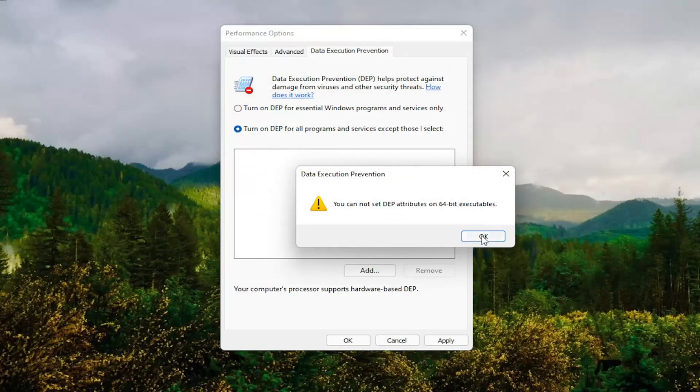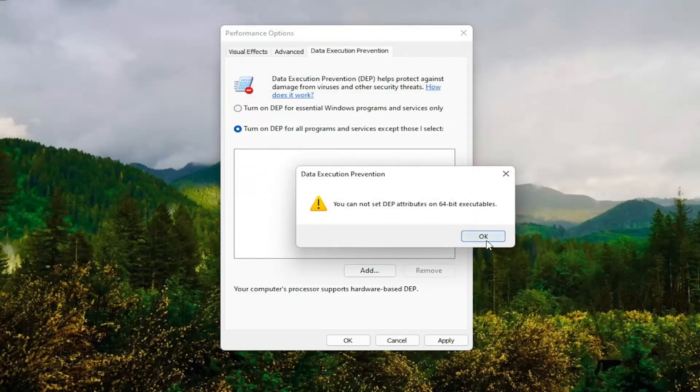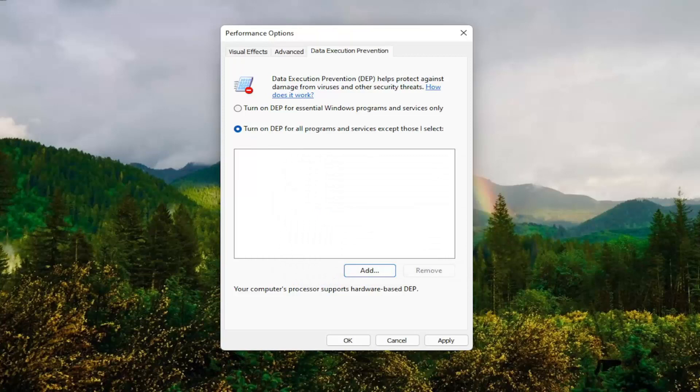This will only work on 32-bit files, but that gives you an alternative option as well.